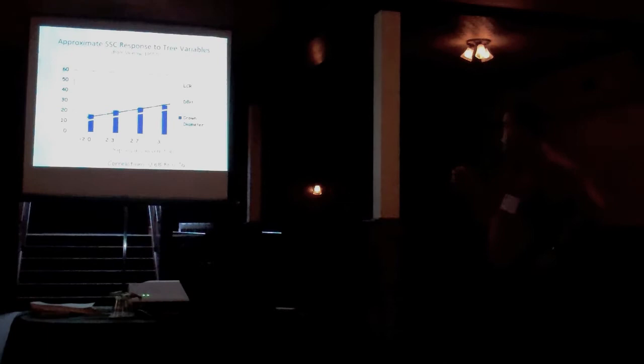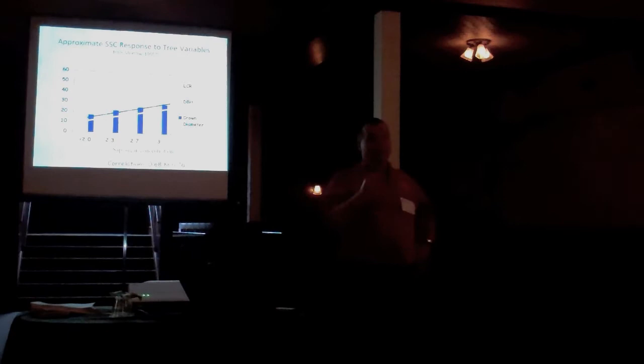These are some numbers that Bob Morrow developed back in the fifties that looks at the relationship between three parts of the tree. So the live crown ratio, the diameter, or diameter of the tree, DBH is diameter of breast height, or the crown diameter. And live crown ratio had the highest predictive capacity of sugar concentration. So we want deep crowns and wide crowns.